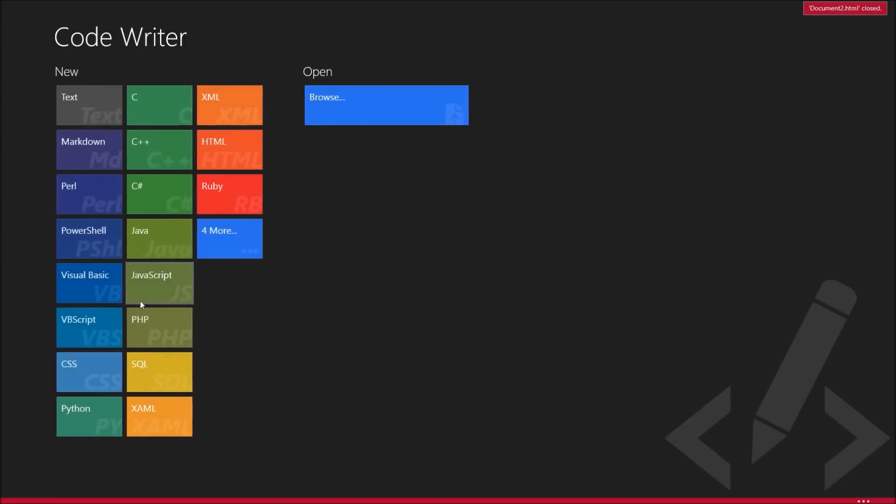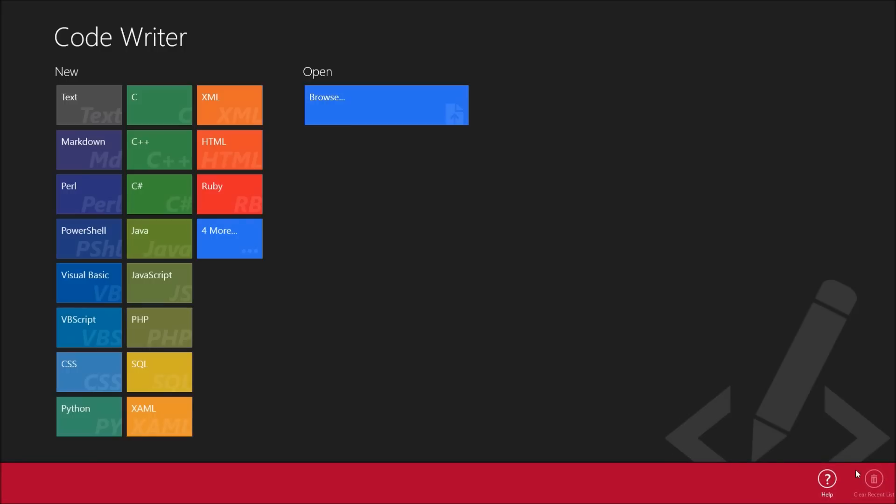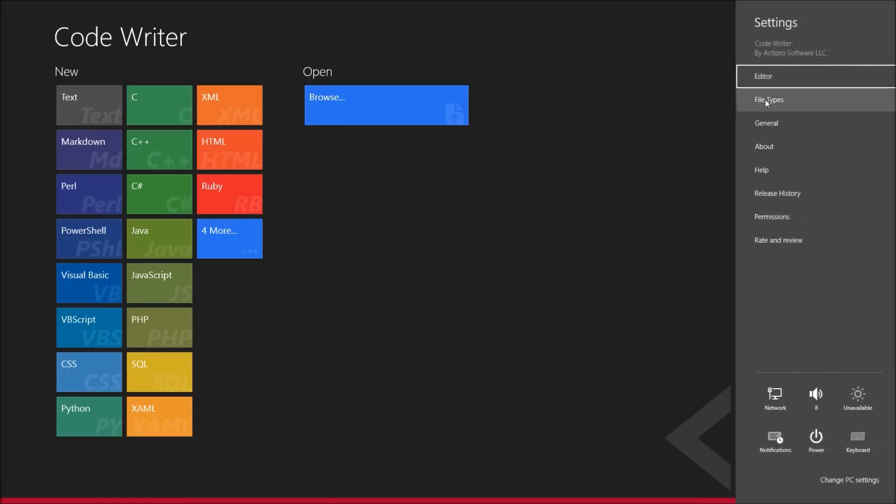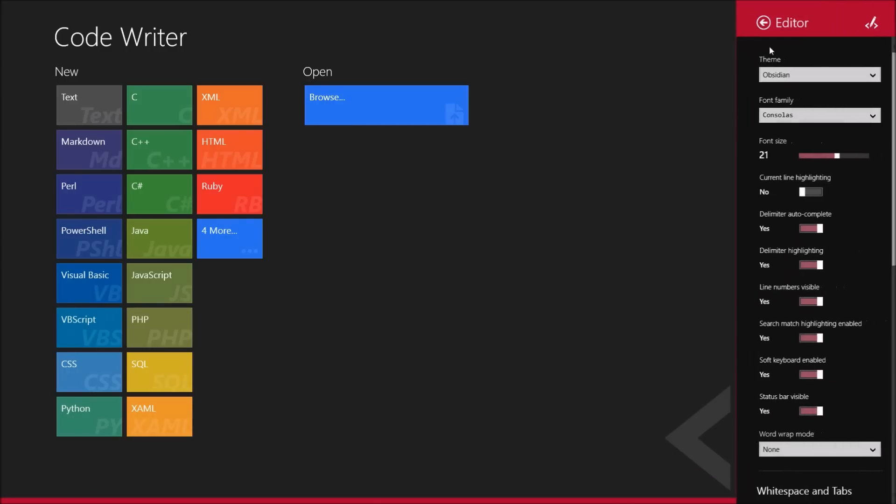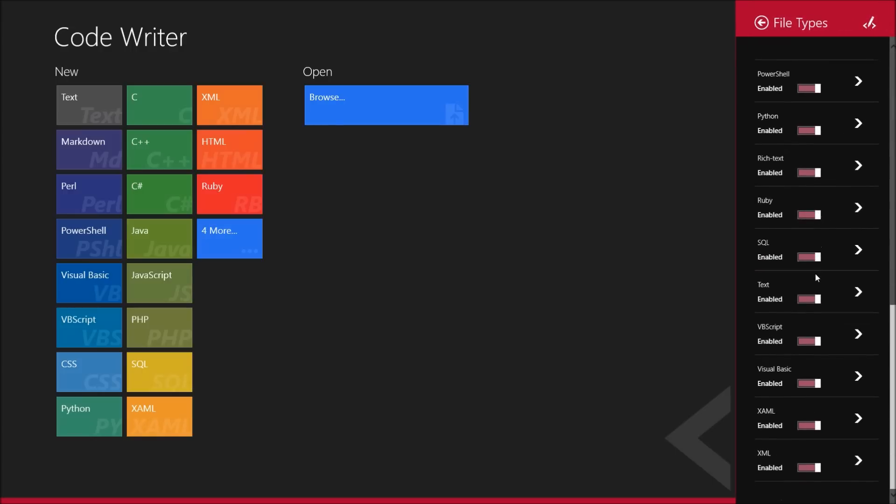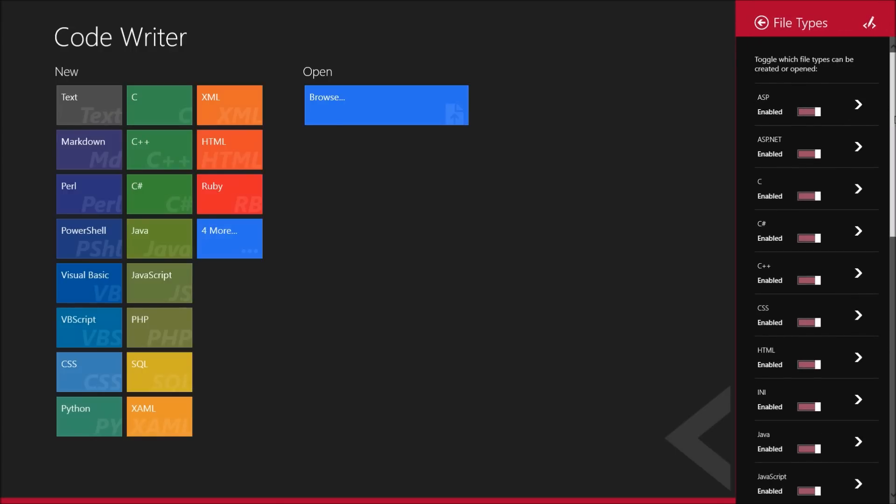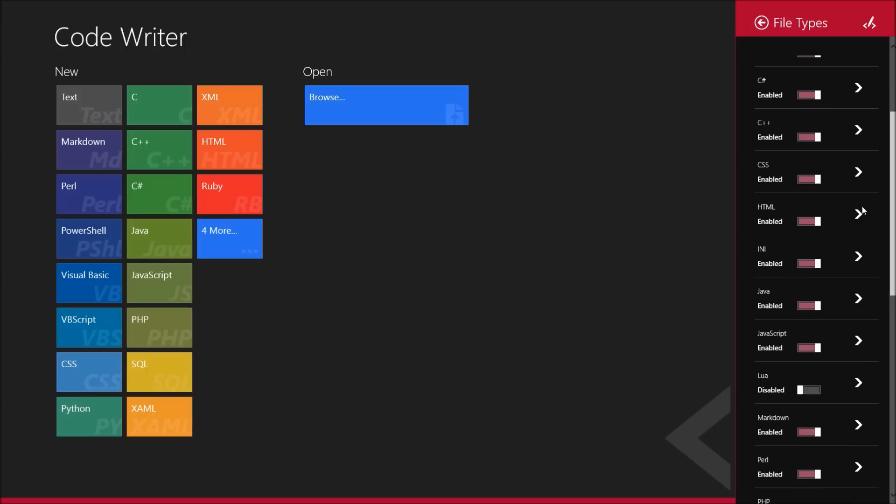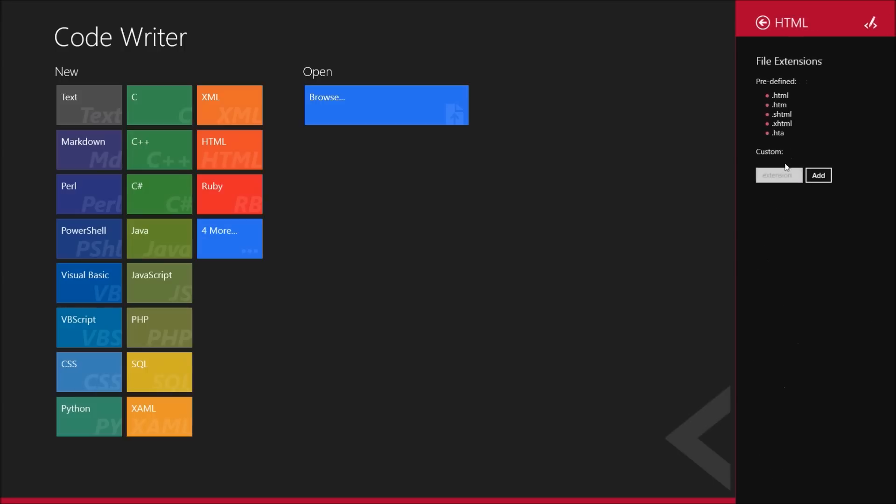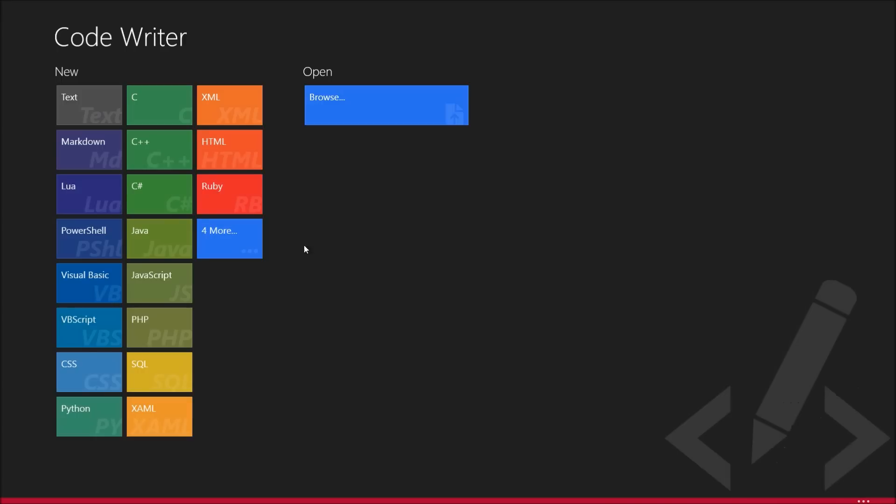Nice thing is, this is all color-coded. So each code or text document has a different color. So like Ruby is Ruby Red. HTML is the HTML5 Orange. And you can also, I believe, add your own file types. So let's say you want to add HTML5 in. No, you can't. But we can go down to HTML, and you see there's different HTML file types that are already added.